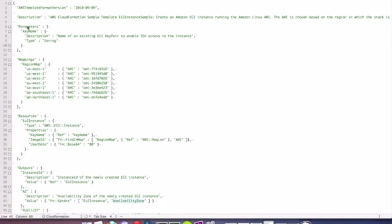We have four key pieces of CloudFormation template. There's a parameter section, a mapping section, a resource section, and output section.